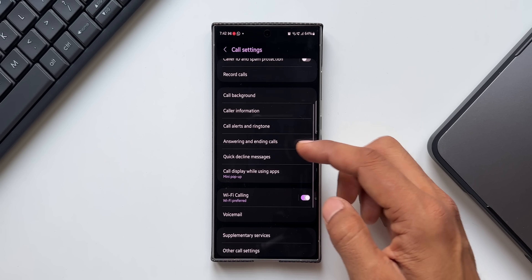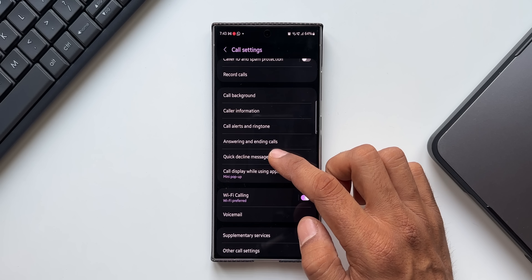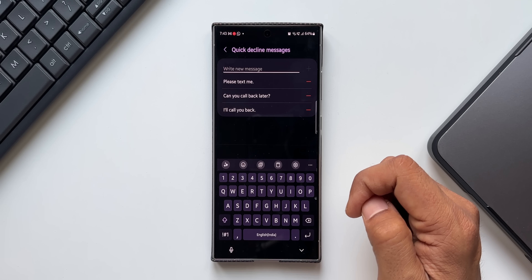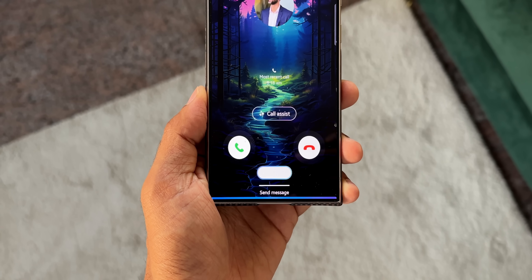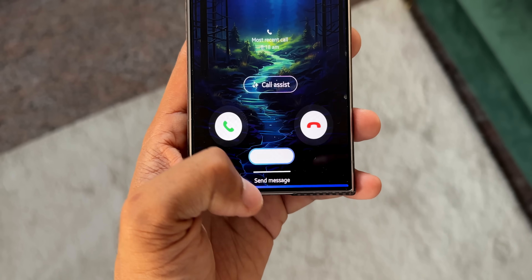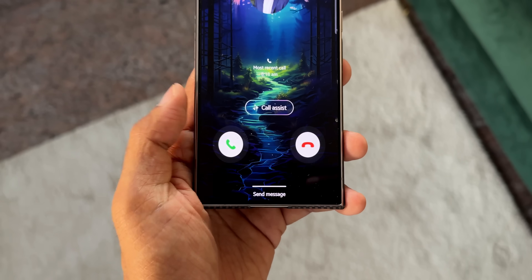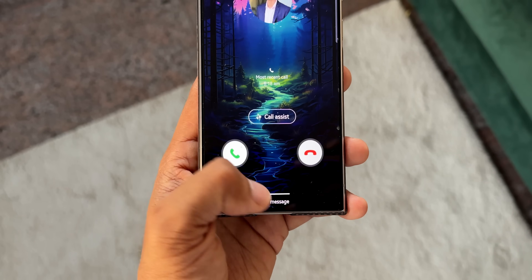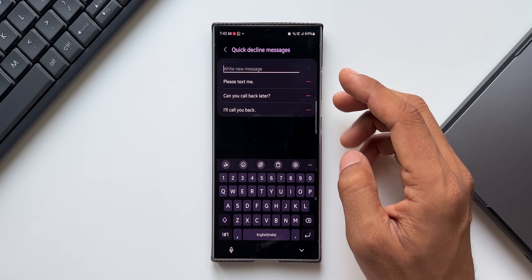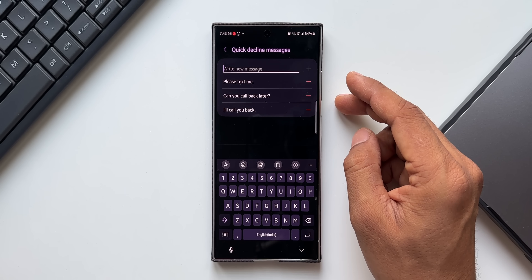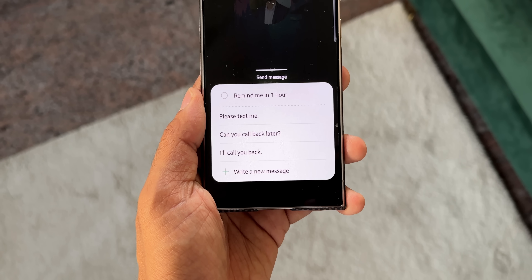In Settings there's also an option called 'Quick Decline Messages.' Whenever you want to decline a call, you can simultaneously send a text message. There are three preset texts: 'Please text me,' 'Can you call back later?' and 'I'll call you back.' You can also customize and add more messages.